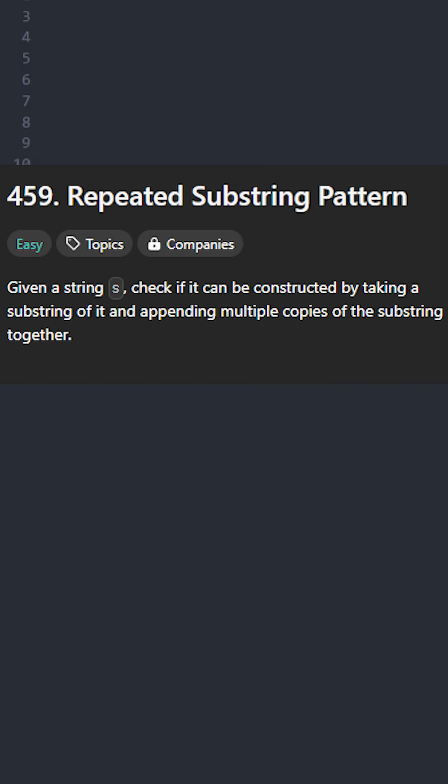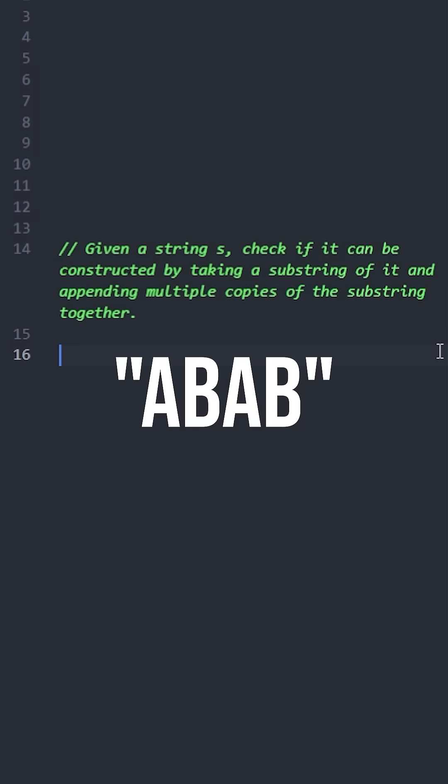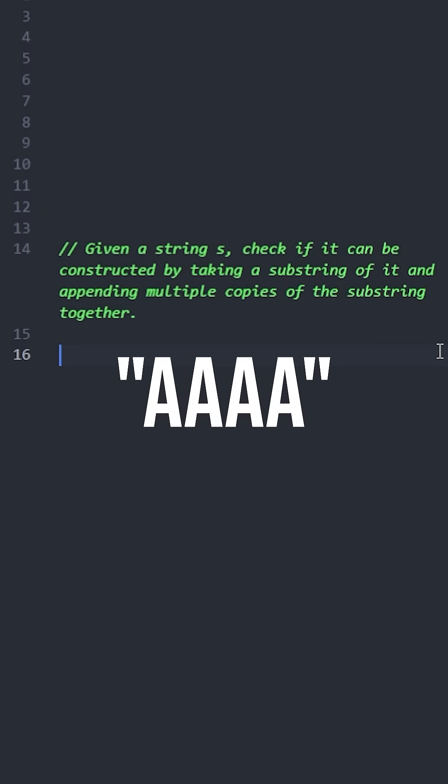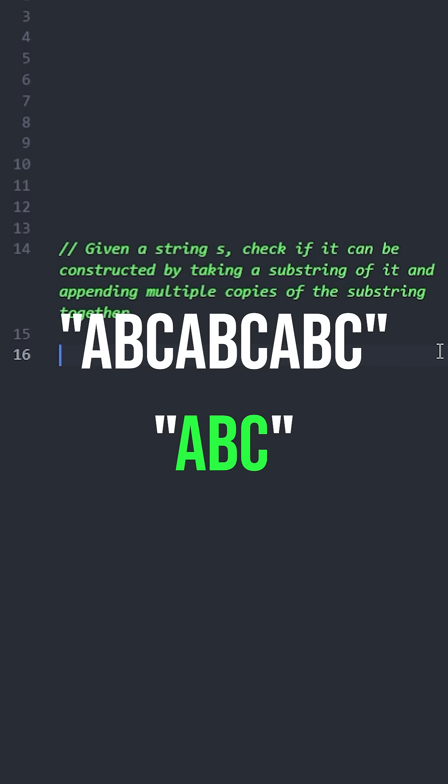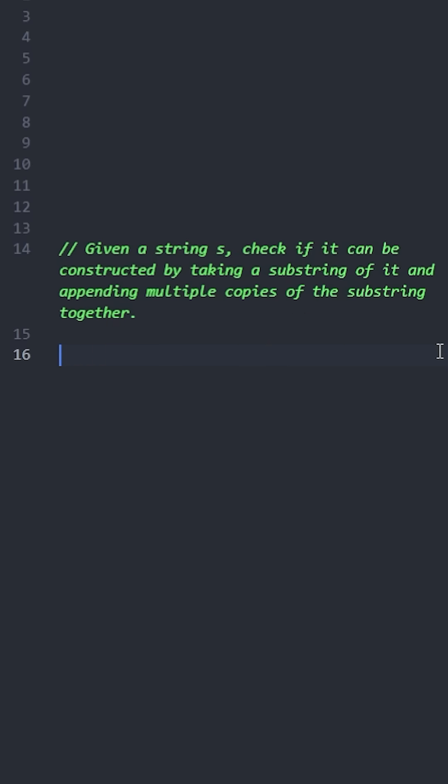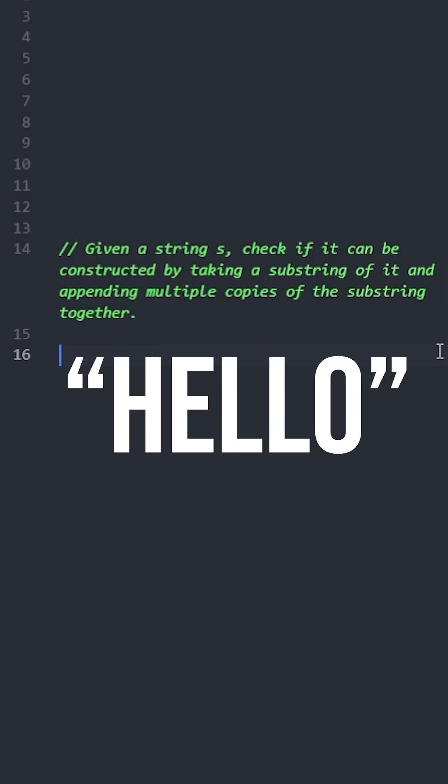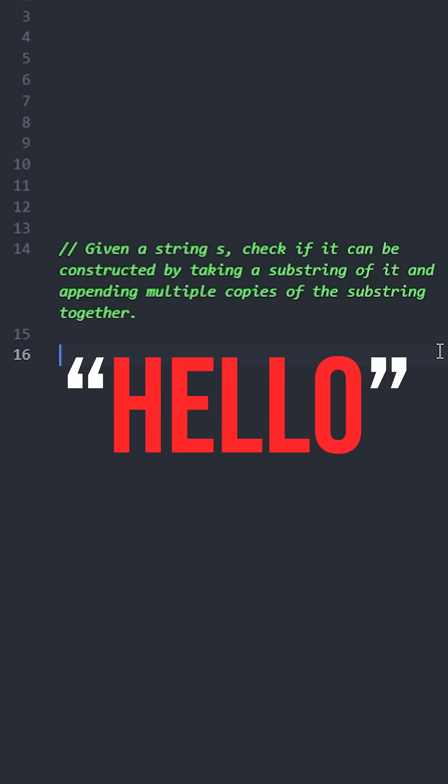First, let's understand the question with some examples. This string can be made by repeating ab twice. This one can be made by repeating a four times. And this one also can be made by repeating abc three times. But strings like hello cannot be made by repeating any substring.